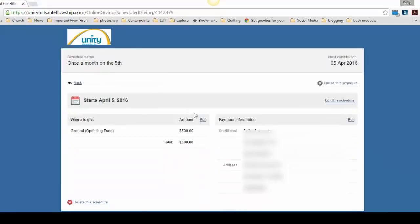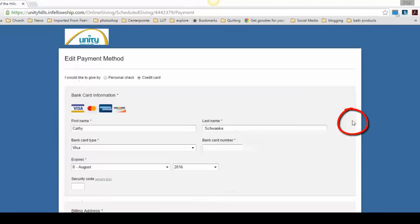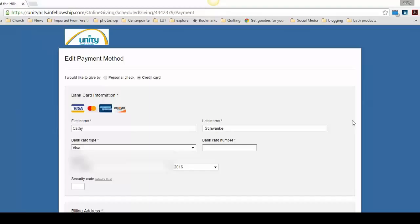If you need to change the payment information, find payment information on your page, scroll to the right, and see the Edit button. Here you can change between a personal check, a credit card, and you can change the billing address. Again, be sure to click on Save.